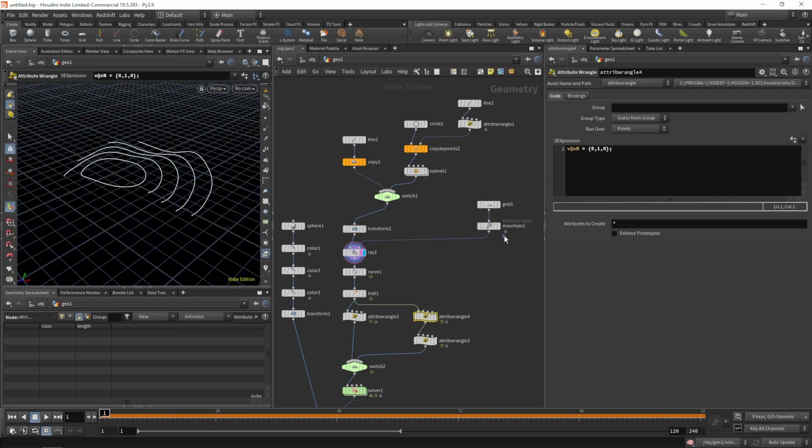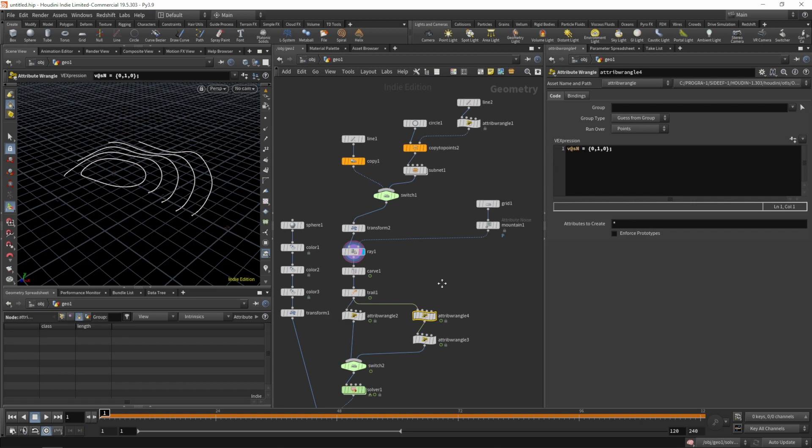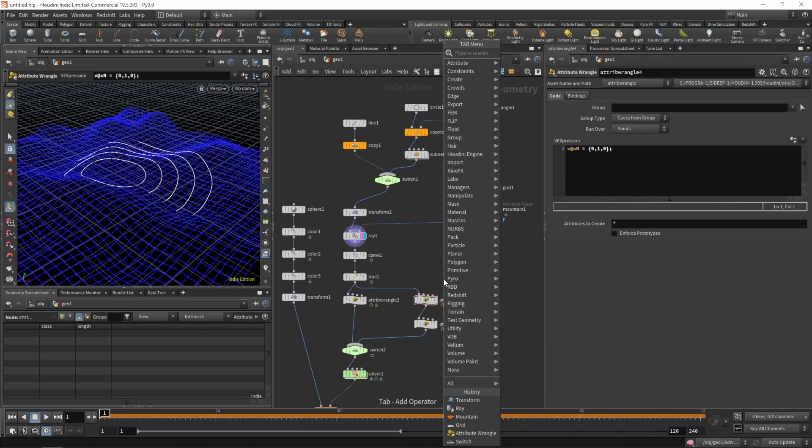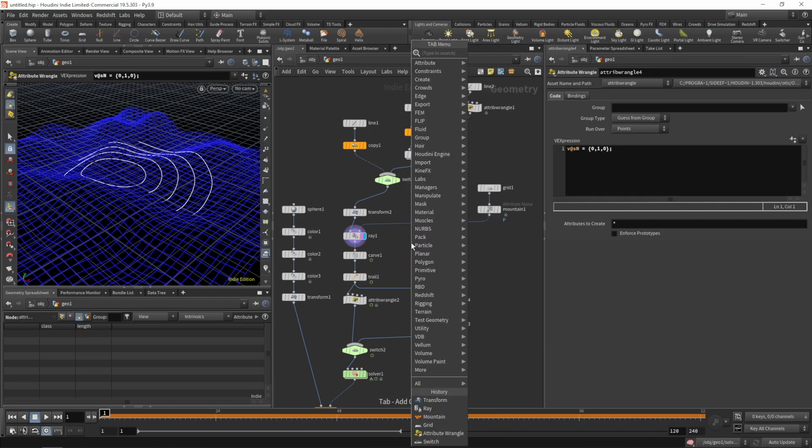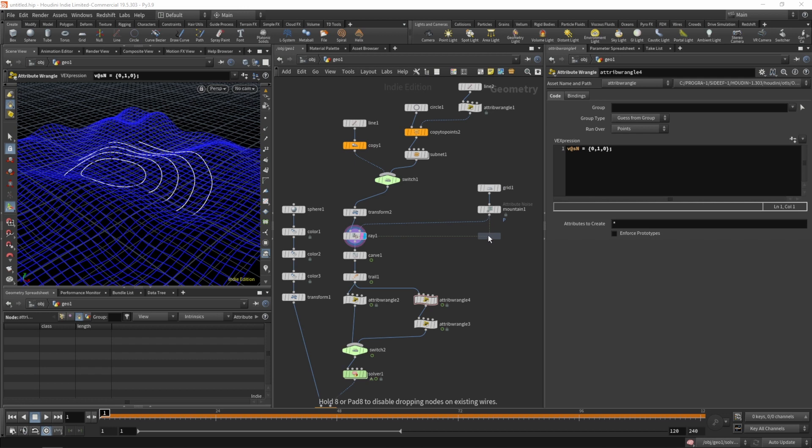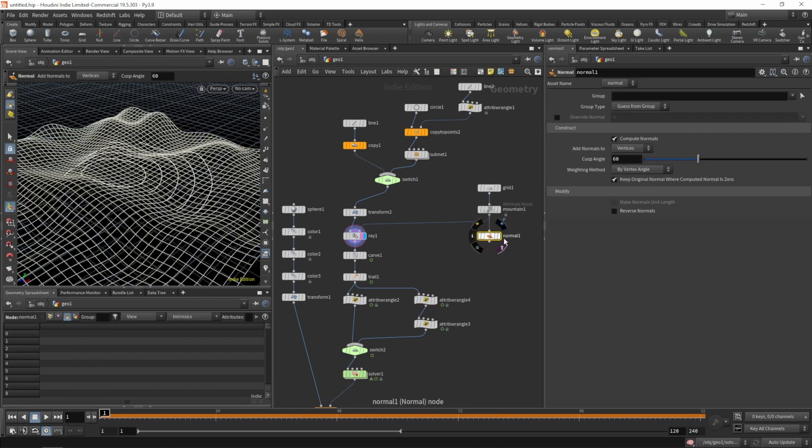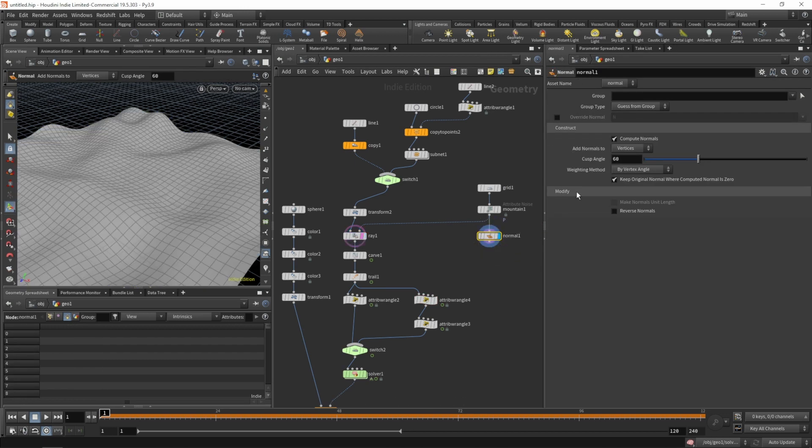From now on we can either set the surface normal per hand in our wrangle here, or we can grab it from our ray SOP. Let's append a normal to our surface.